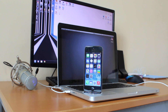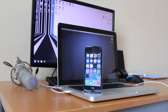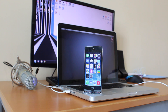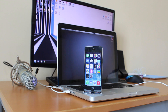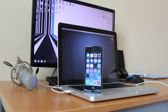So without further ado, let's get on with the video. And just a quick disclaimer: this is for educational purposes only, as this is a security flaw that Apple has yet to patch, and I'm not liable for any damages done to your iDevice in the process of this.